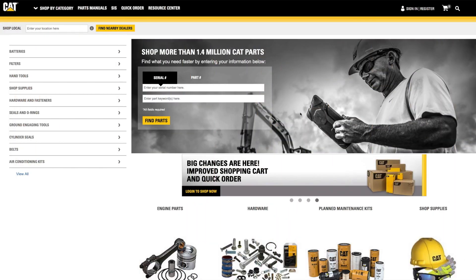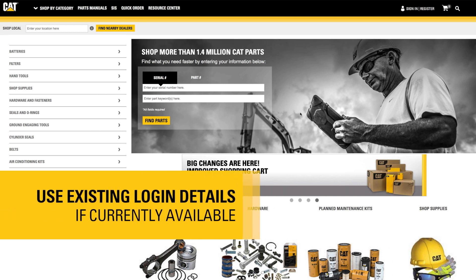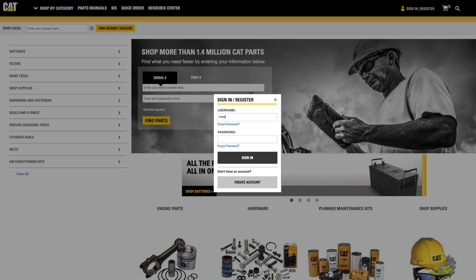If you already have a login you use on another Caterpillar application, such as my.cat.com or SIS, use your existing username and password to sign in to parts.cat.com. The first time you sign in to the site, you may be prompted to supply additional information required by parts.cat.com.